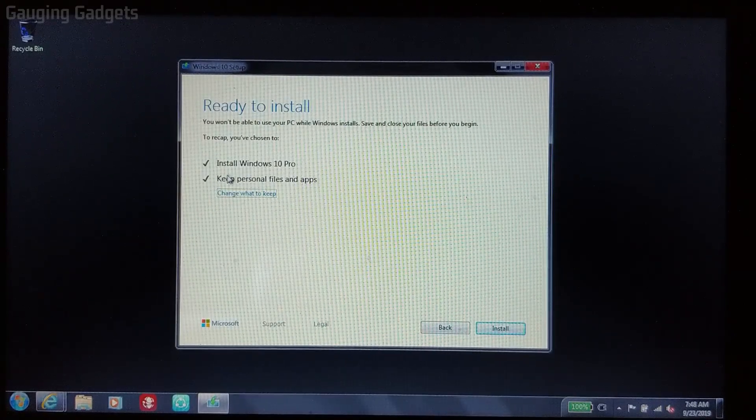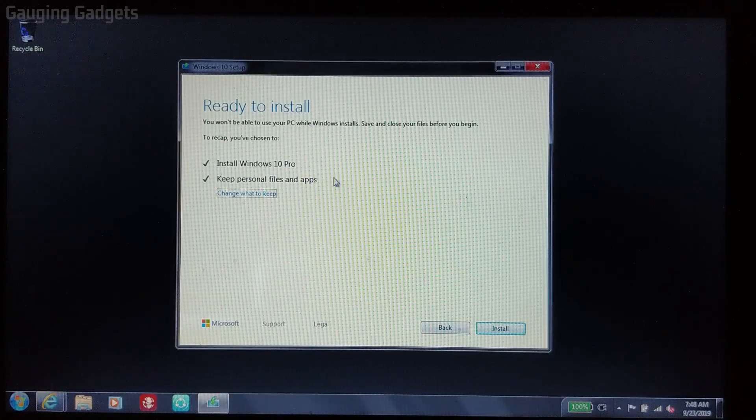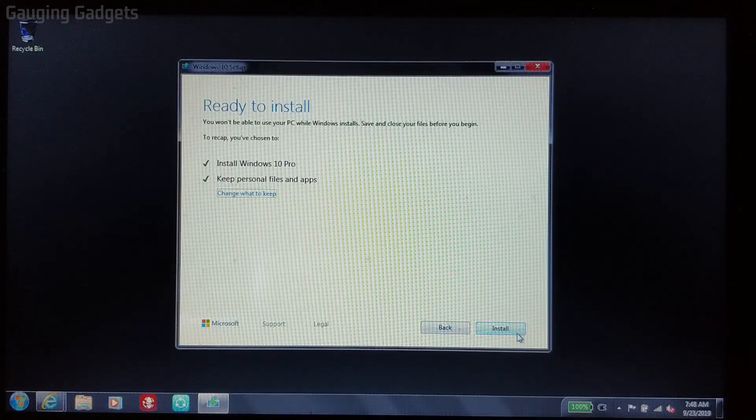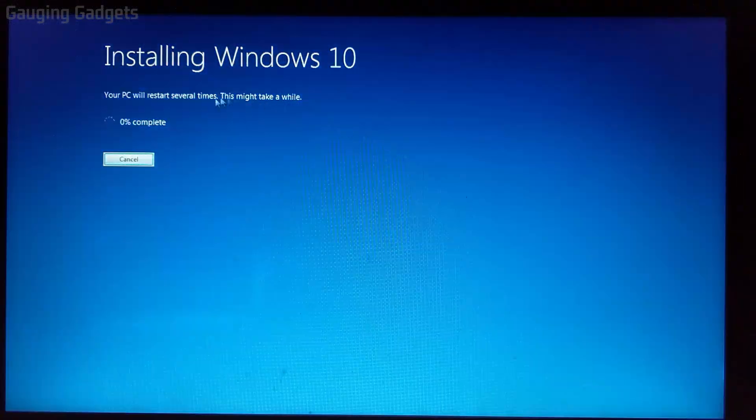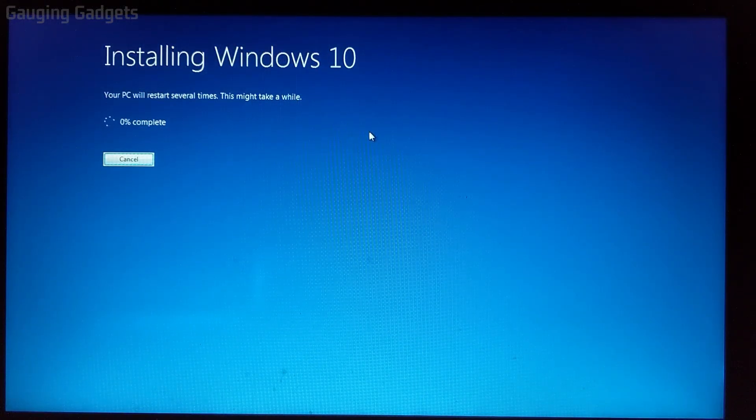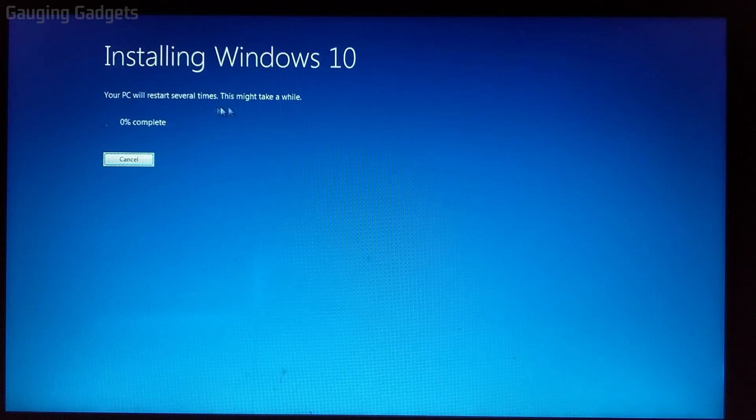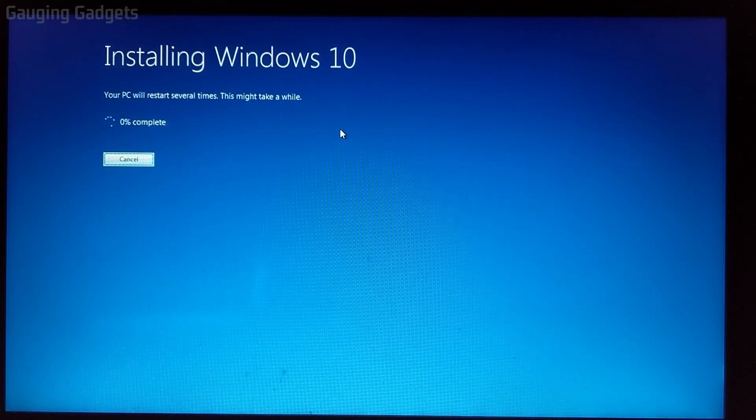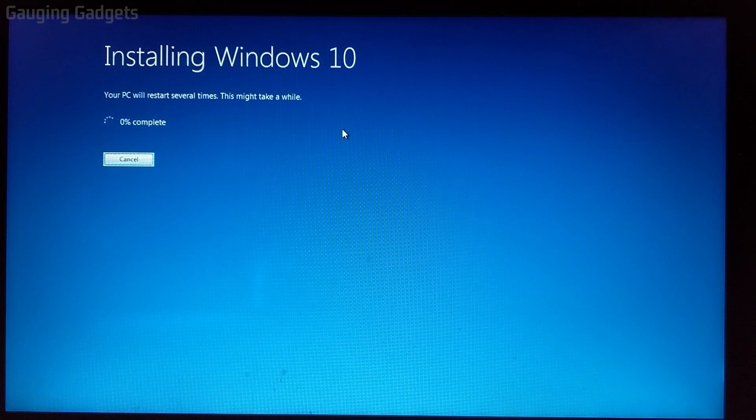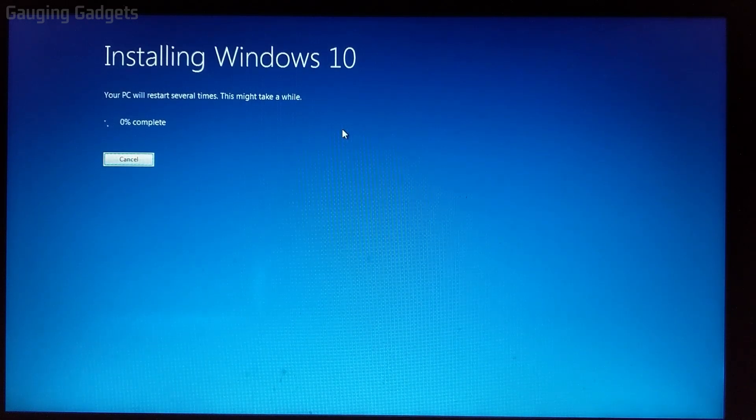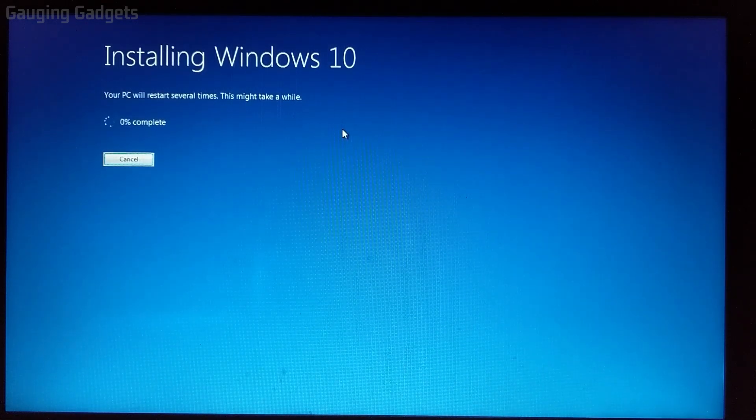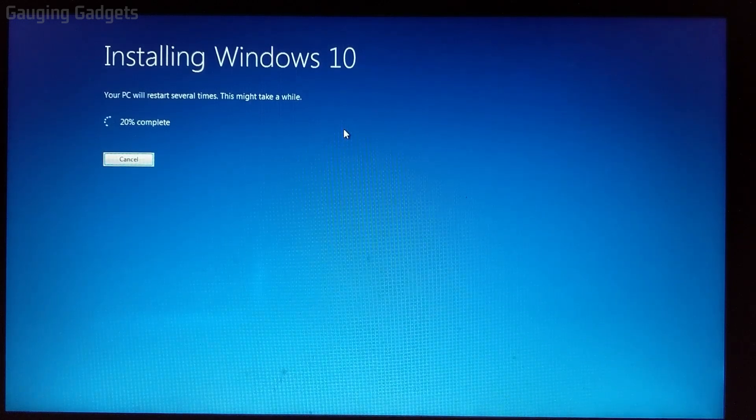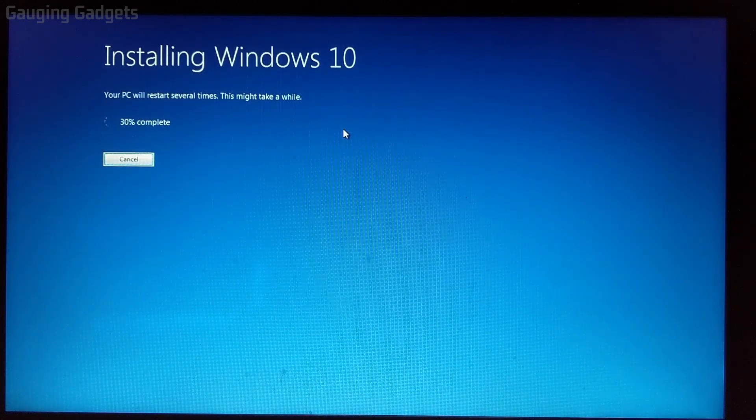So now that we have the install keeping the personal files and apps, and that's the way we want it, all we need to do is select install. Now it's going to go through the Windows 10 installation process. Keep in mind, it may restart your computer several times. So that's normal. I also recommend during this period to have your computer plugged into a charger if it's a laptop, just to ensure that it does not lose power. If that were to happen, there could be issues with your installation. So you'd have to get those fixed in order to use your computer.